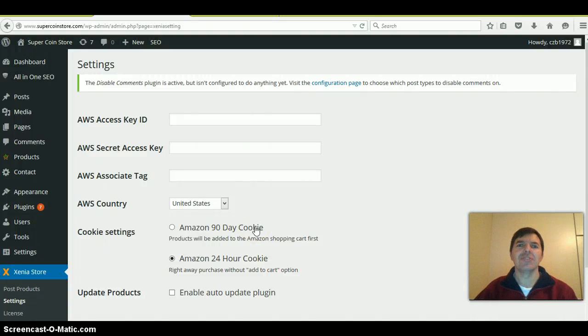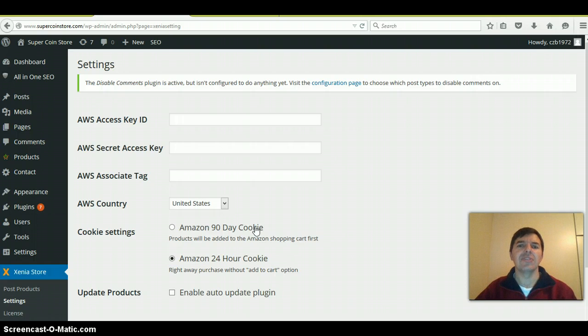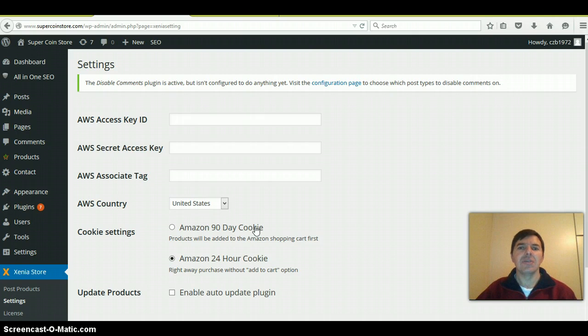Hello, this is Colin Graysonville. In this video, I'm going to show you how to fill out the fields under the settings tab in the Xena theme and then also generate the associates tag.